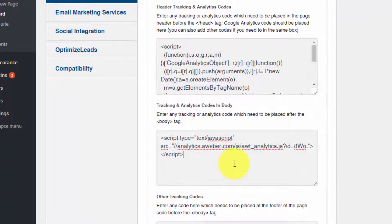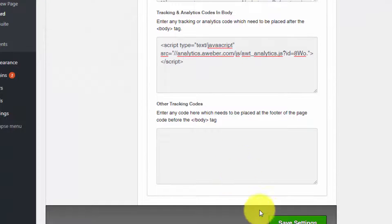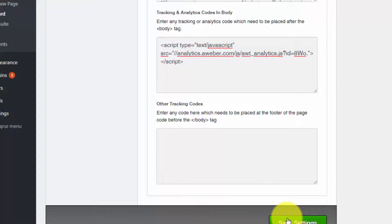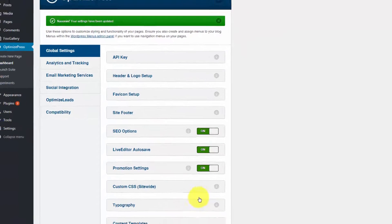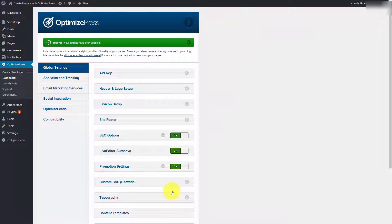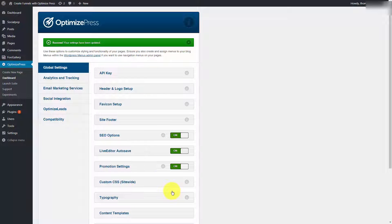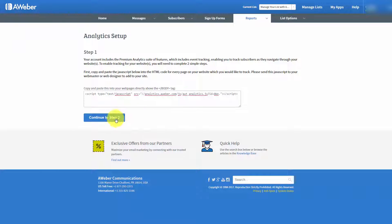What you would do then is you would click Save Settings. Once you did that, it would be time to head back to AWeber. And then you'd click the Continue to Step Two button.